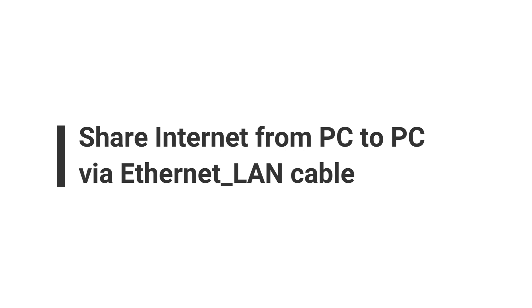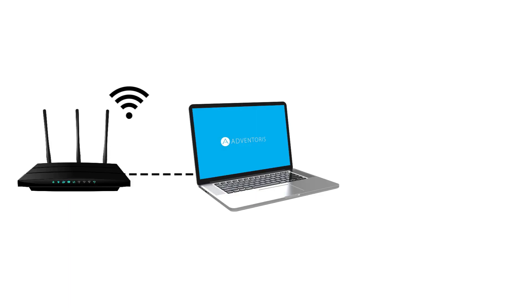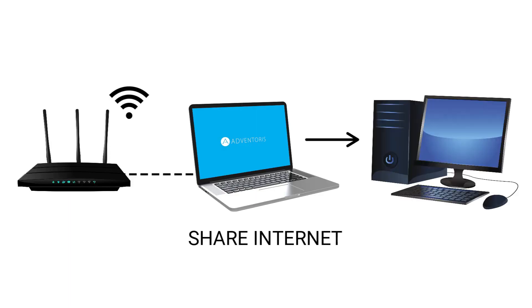I have a laptop that is connected to a Wi-Fi router. I want to share this Wi-Fi internet from my laptop to another computer using an ethernet or LAN cable.